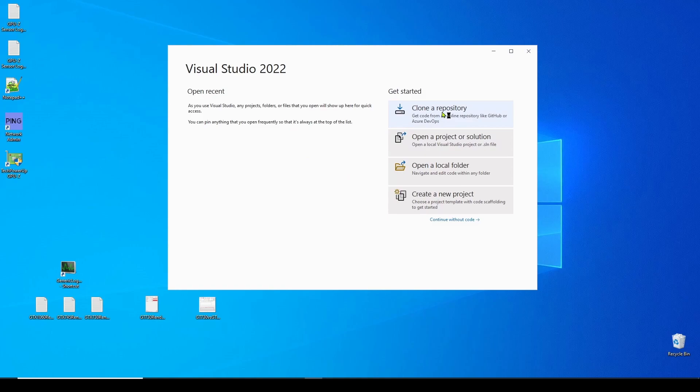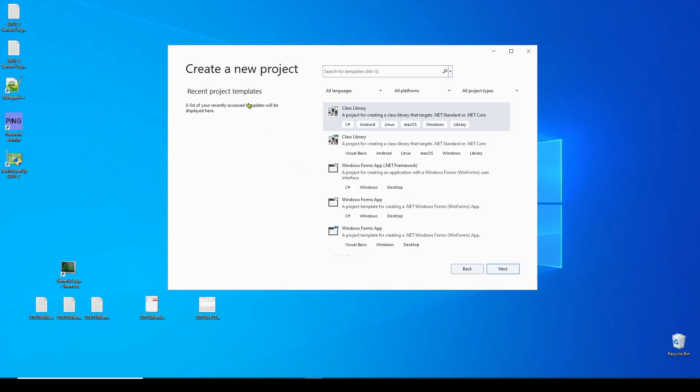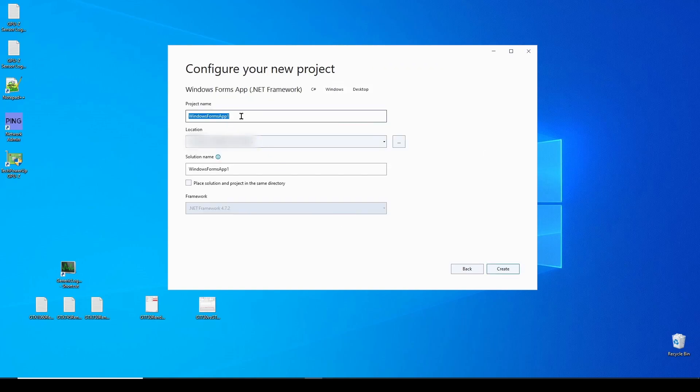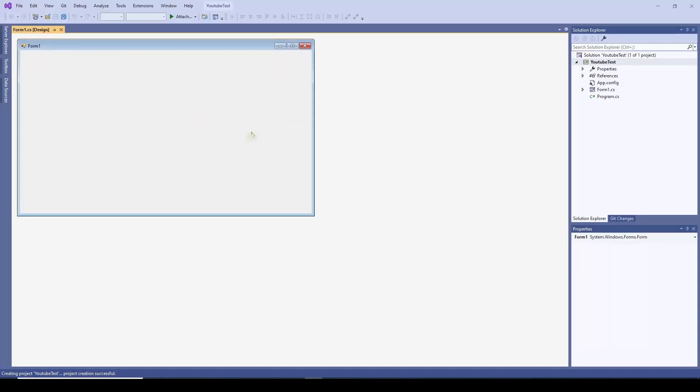So here is the startup window you normally get when you start up Visual Studio. And here you can clone a repository. We're not going to do that. We're going to open an existing project or solution. We're not going to do that. Open a local folder. We're not going to do that. We're going to go down here and create a new project and click that. And it's going to give you some templates. So here we've got Class Libraries, Windows Forms App.net. And this is what we're going to use. Windows Forms App.net Framework. And you can see it's C Sharp Windows Desktop. So we're going to select that. And we're going to hit Next. And we can give it a name. YouTube Test. And we're going to put the solution and project in the same directory and hit Create. And it's going to take a minute to start up.